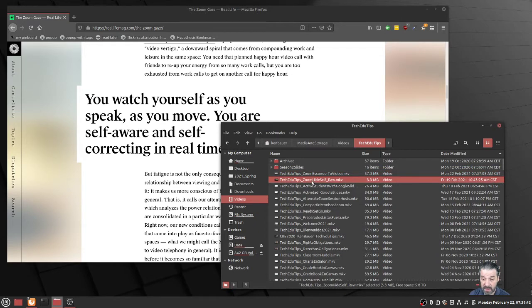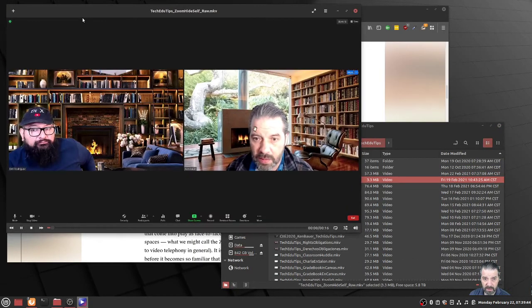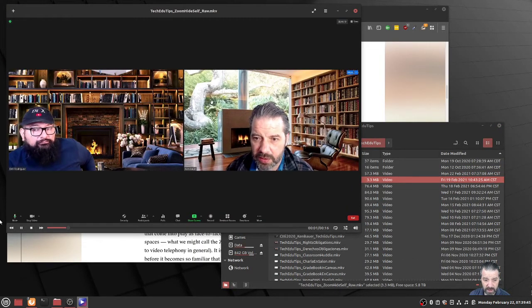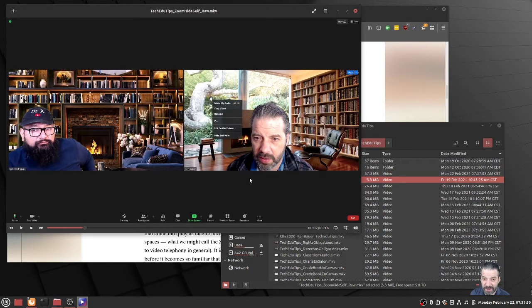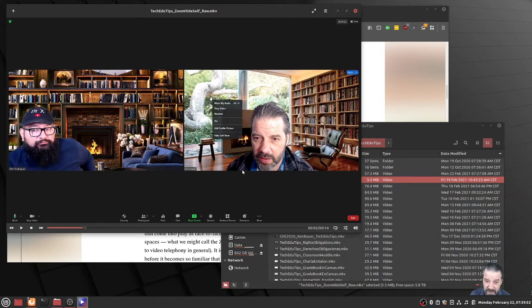I didn't notice it before. I was playing around with my video, like I possibly do when using any tool. I start clicking on things, and I noticed this 'hide self view' when I was in a session.